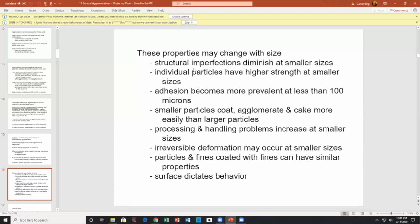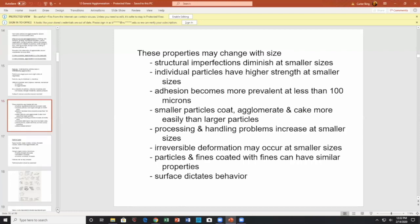If I look at flaws as a function of size, I find that large flaws are only in large particles. Adhesion becomes more prevalent at less than 100 microns. Smaller particles coat, agglomerate, and cake more easily than large particles. Processing and handling problems increase with smaller diameter sizes. What often happens is surface effects dictate behavior.